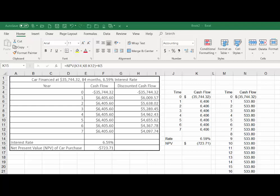Okay, let me explain this net present value problem. This image right here was prepared by a student and it shows a net present value example of having a car financed. Let me explain how I look at this. I think we have a purchase price of $35,744.32 and then we have monthly payments that go on